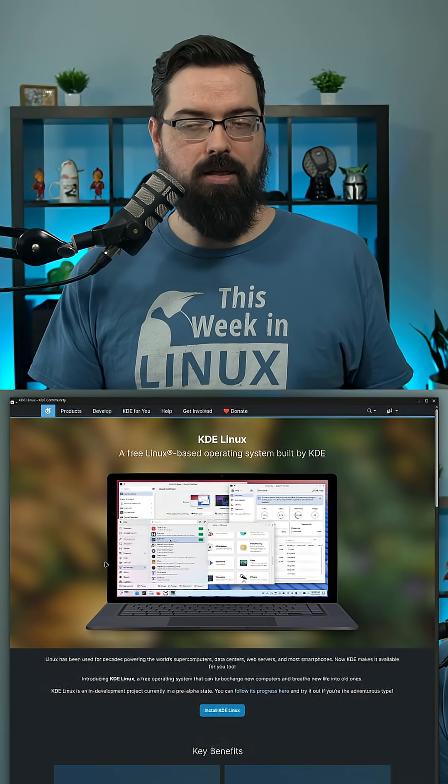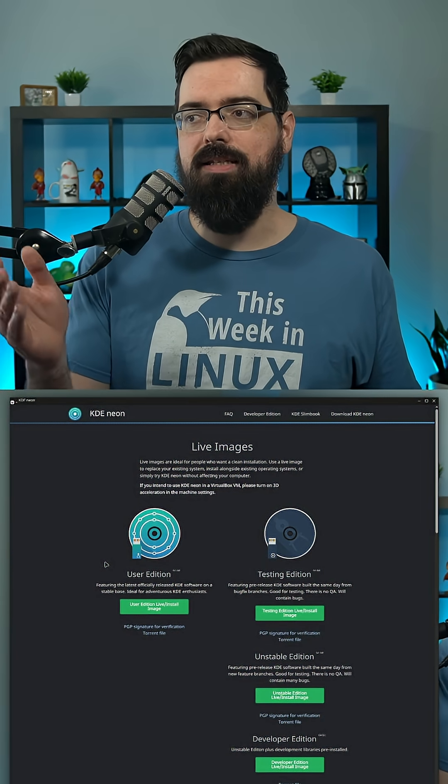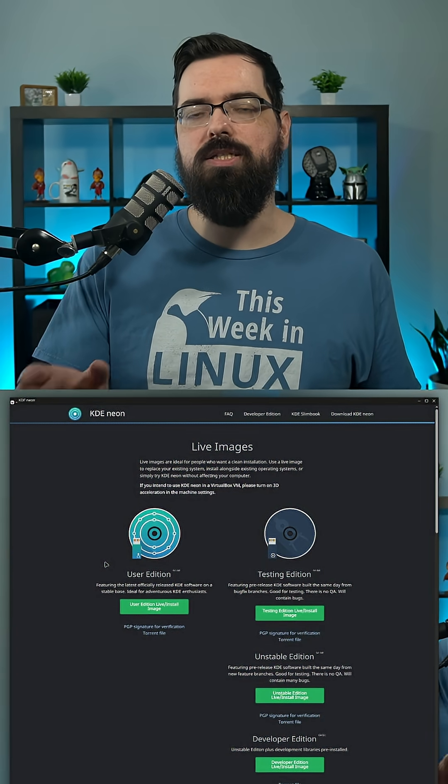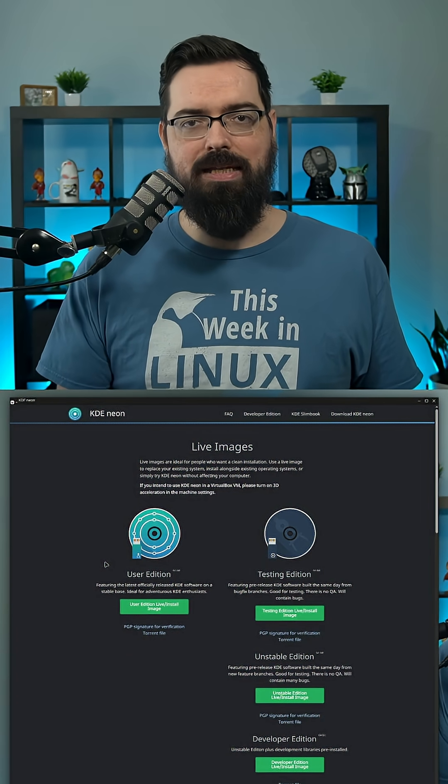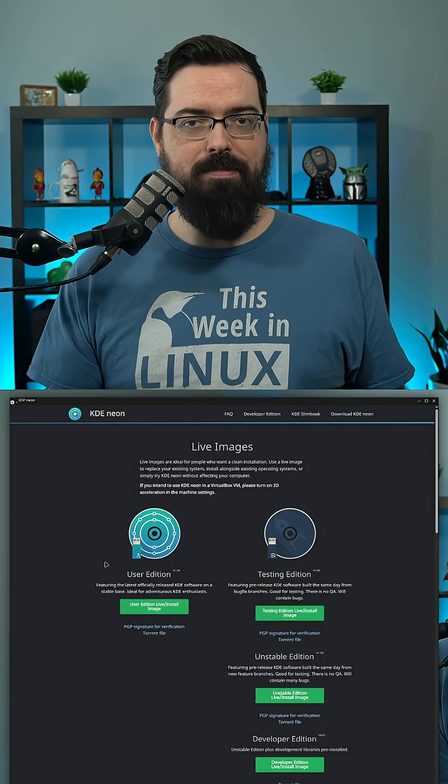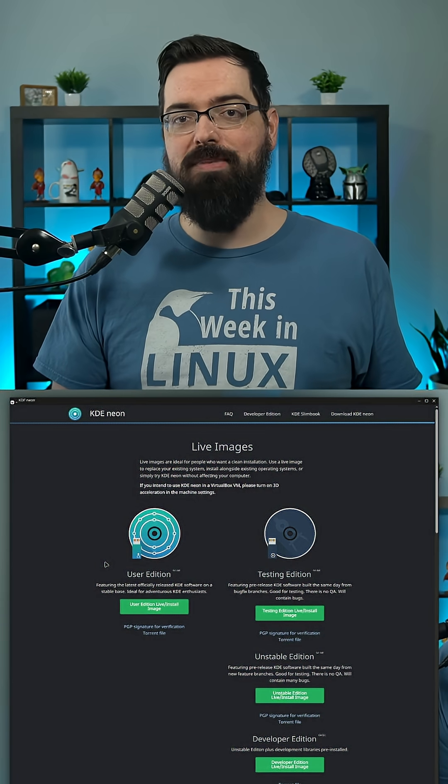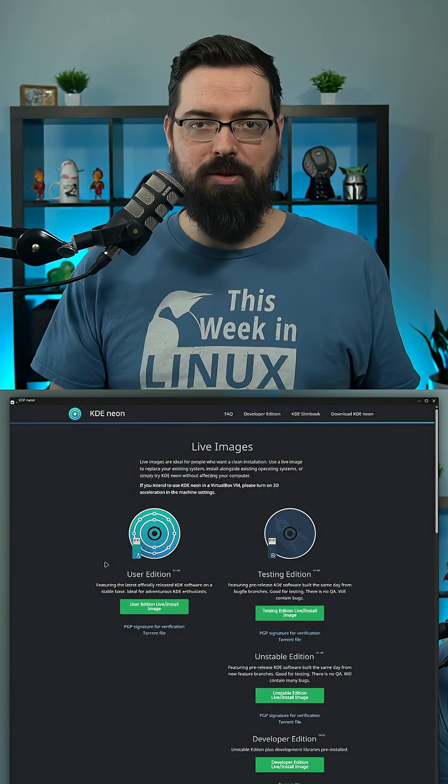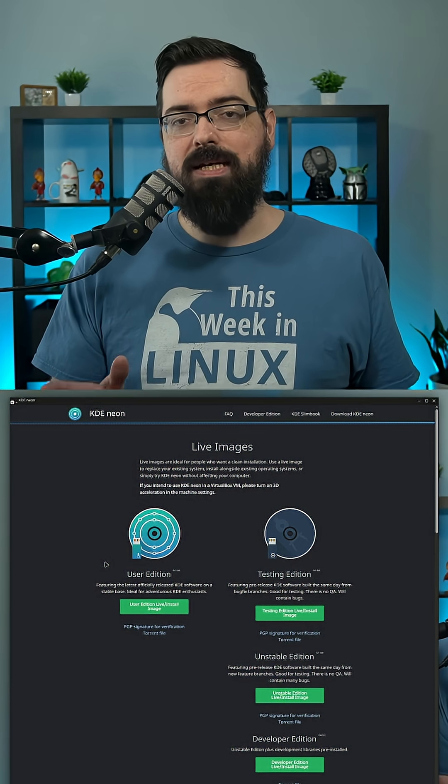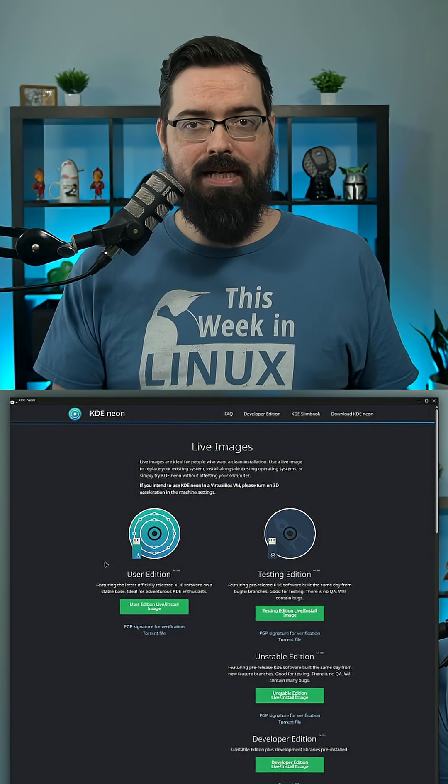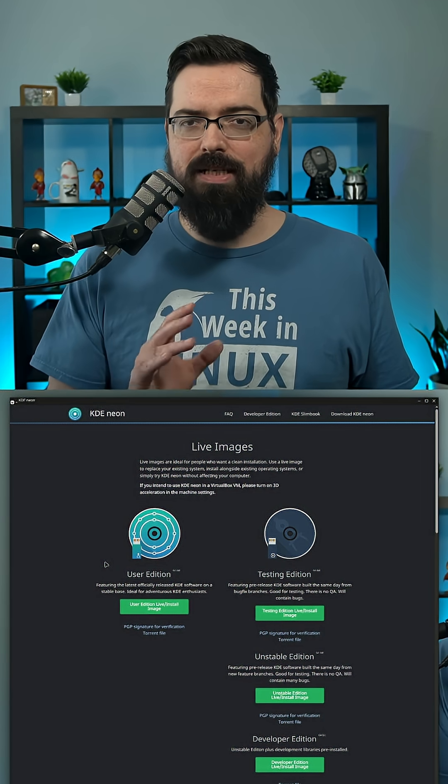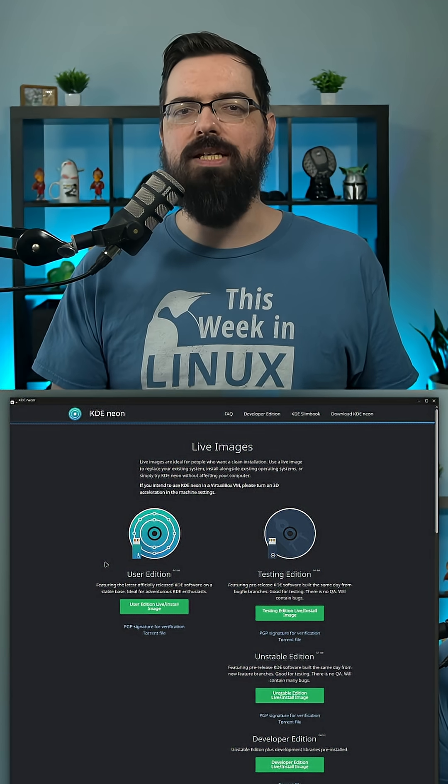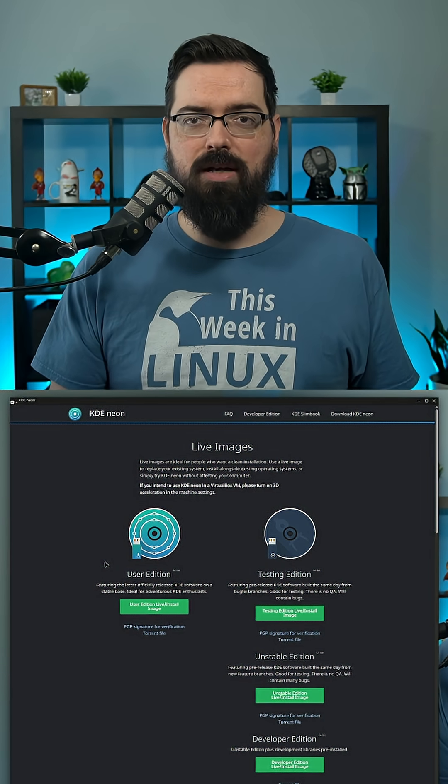If you take a look on the website for KDE Neon, it says that the user edition is ideal for adventurous KDE enthusiasts. That would describe me, but that is not the beginner type of user. So Neon is made to be a testing ground, which is great, but it's not a great option for the average user to use as a daily driver.